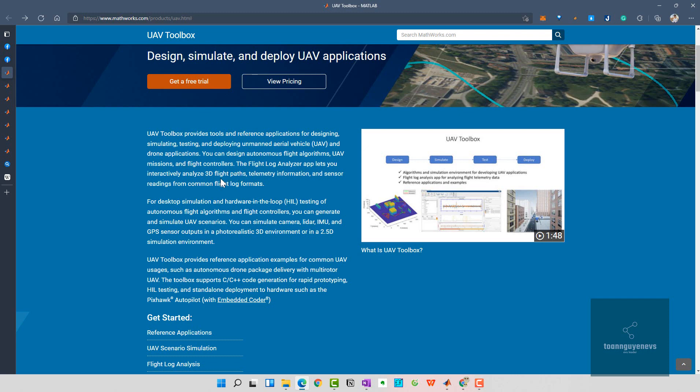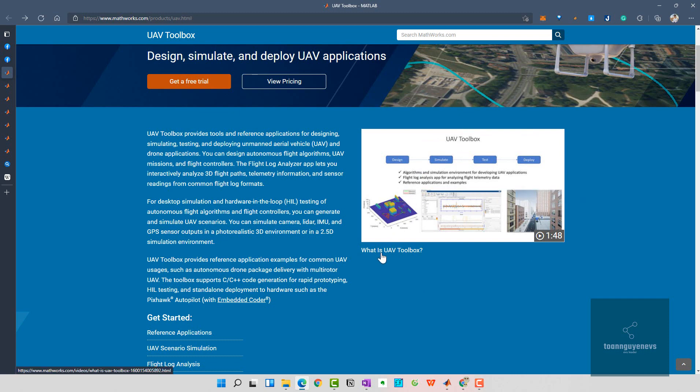They give us an app for the 3D flight path of UAV, telemetry information, and sensor reading from common flight log formats. You can see here the video for the definition of what is the UAV Toolbox.